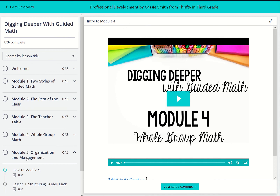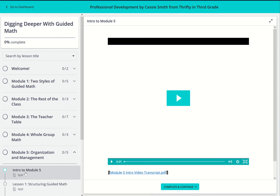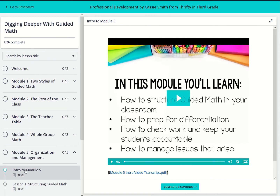In module five, we'll talk about putting it all together and being organized. We'll also go over some common issues that might arise so you are prepared to tackle them.